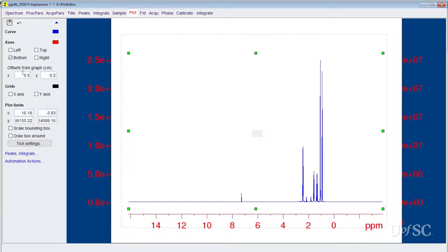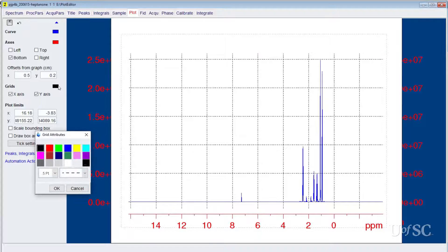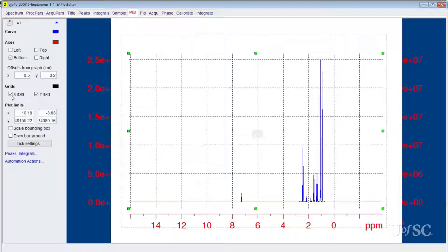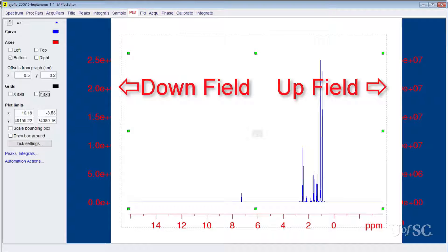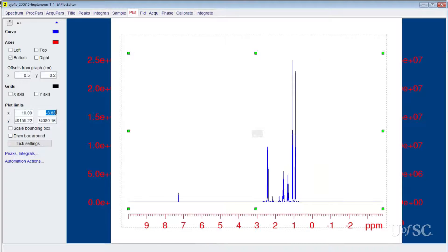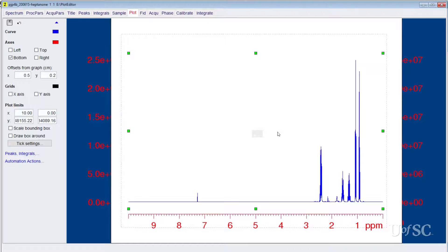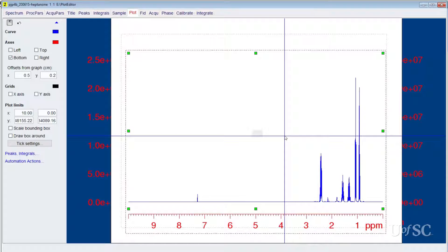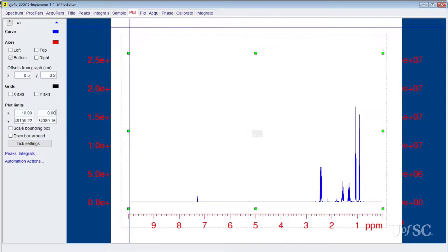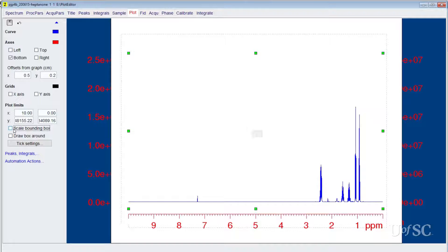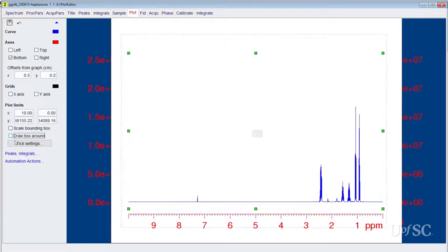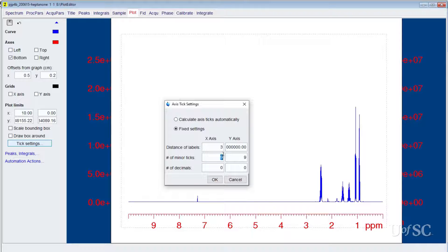The offsets from the graph allows you to move the spectrum away from the axes to give more space between the two sub-elements. Grid lines can be added to the output and their color and thickness can be set with the attributes panel. Grid lines will show at the major tick marks defined below. The plot limits are where you can set the chemical shift range. The two boxes besides the X show the downfield and upfield ends of the spectrum region that is included. The units here are ppm. The y-axis limits are much easier to set with the mouse scroll wheel or the controls on the main button bar, so you do not have to change these values. A check mark in the scale bounding box will include the axes in the sizing of the element. This can make it a little easier to adjust the size in the next sub-panel but it is not necessary to select. The draw box around option will show a box around the spectrum trace. The ticks settings button will open a panel where you can control the spacing of the major and minor ticks that show on the axes. The major ticks include the numbers while the minor ticks are the smaller lines on the scale.